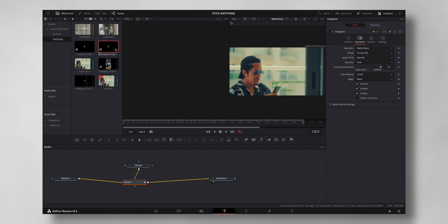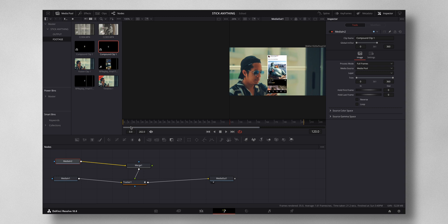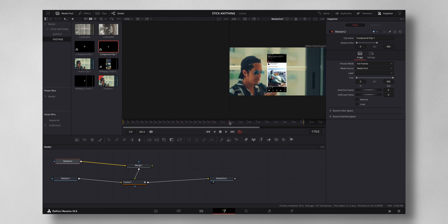Now you want to drag and drop the media that we want to add, just connect to the merge node. Now you can see that it will follow along the path of the tracker, but now you want to adjust the size.